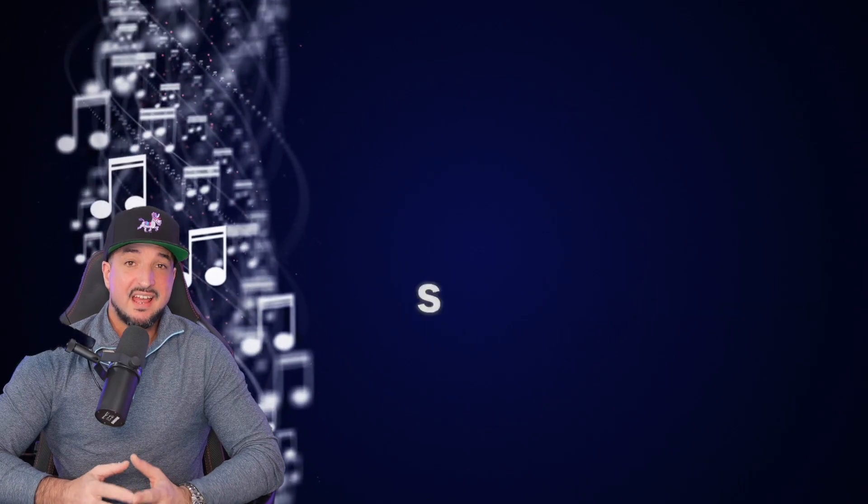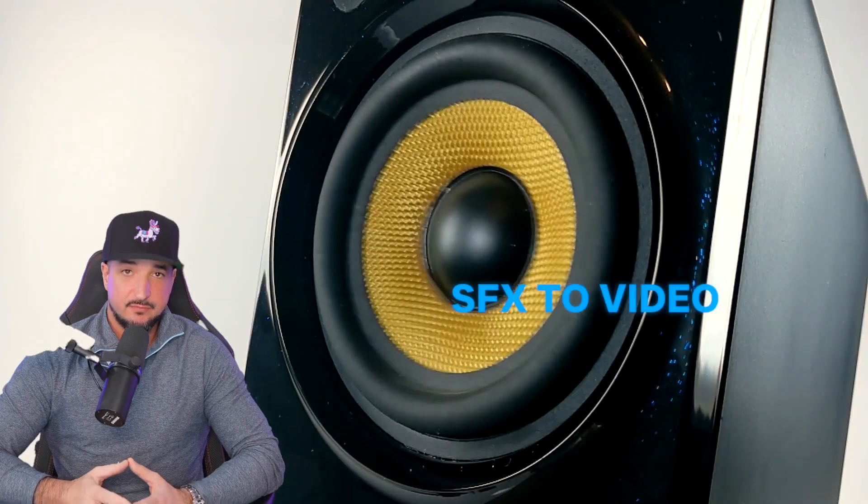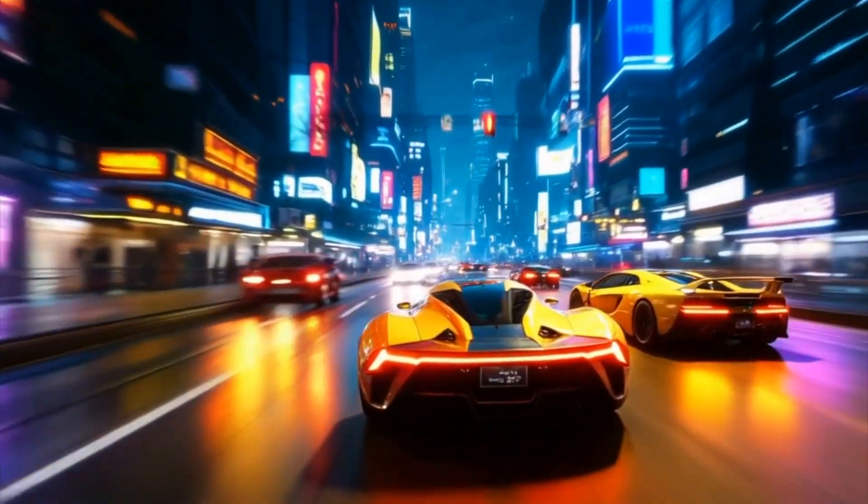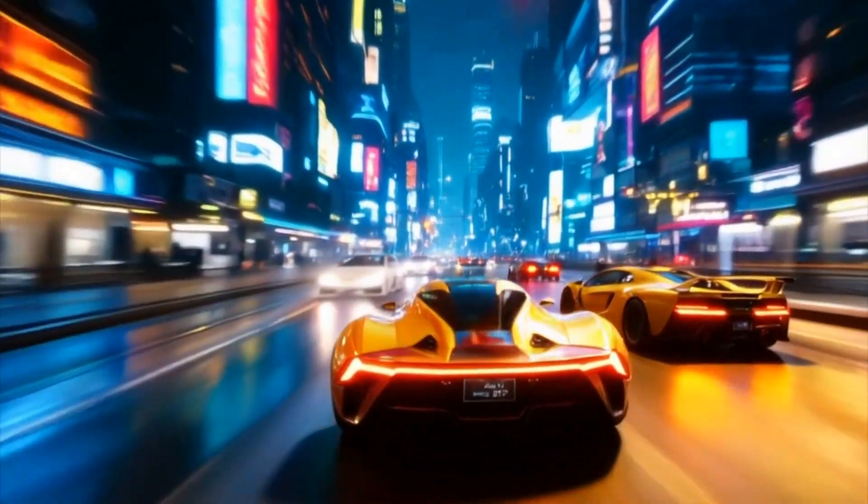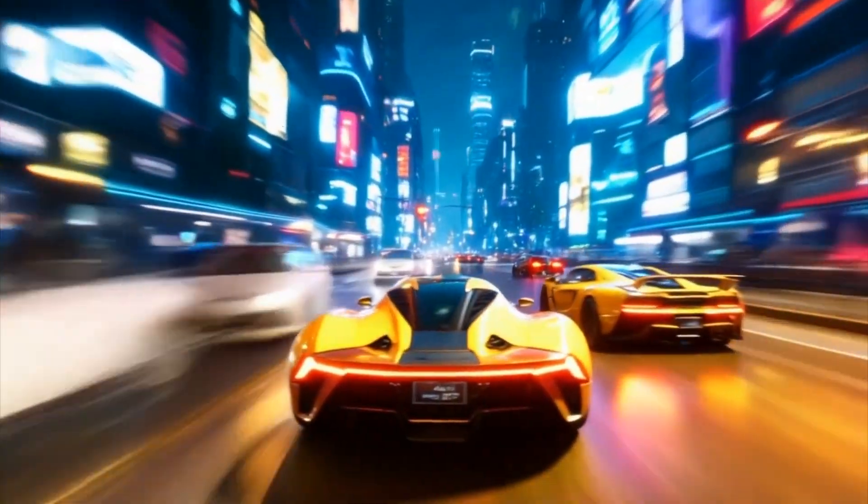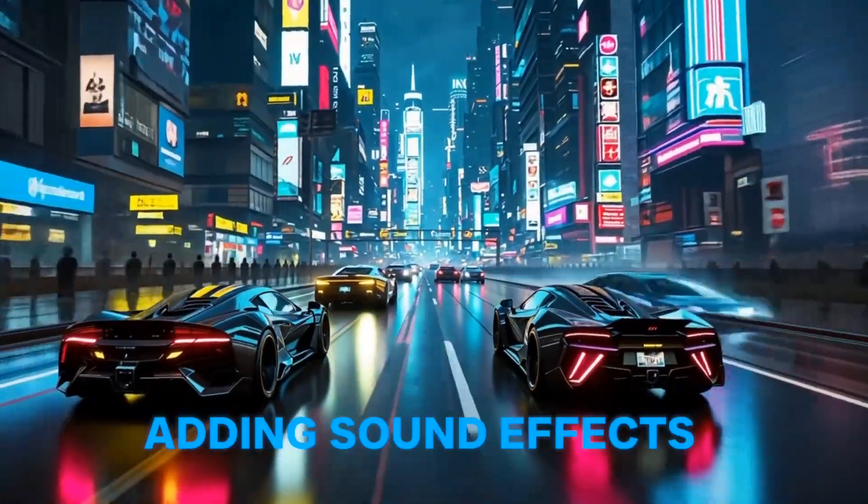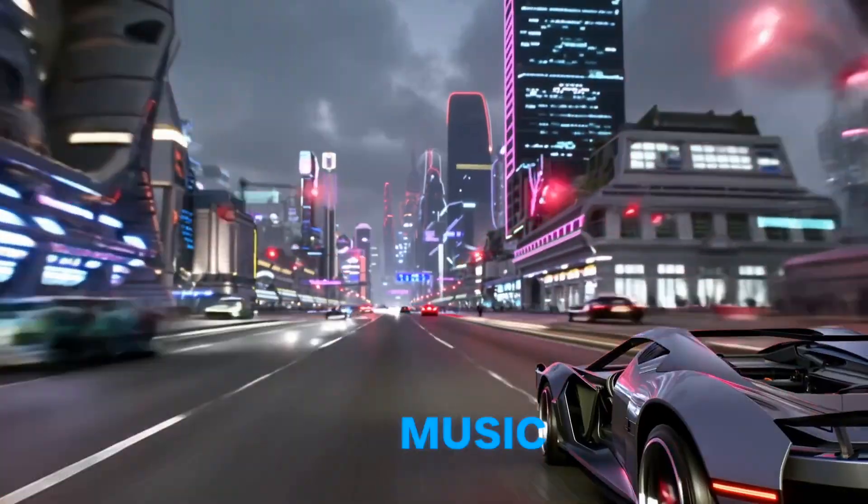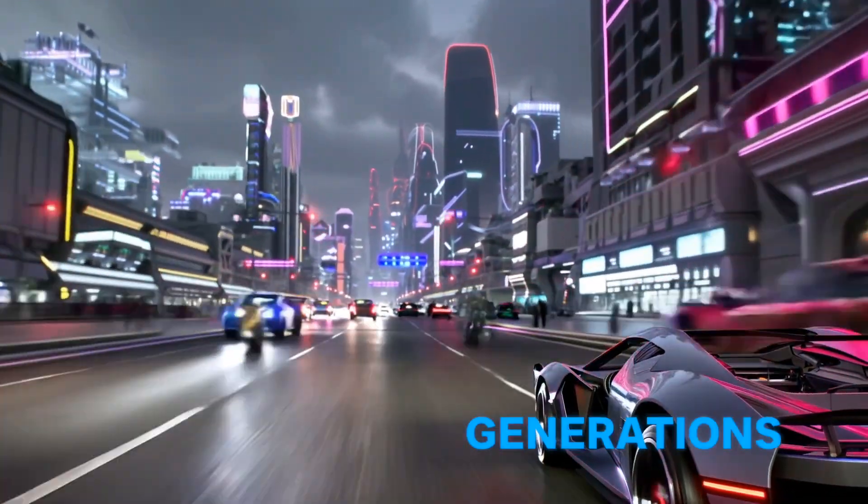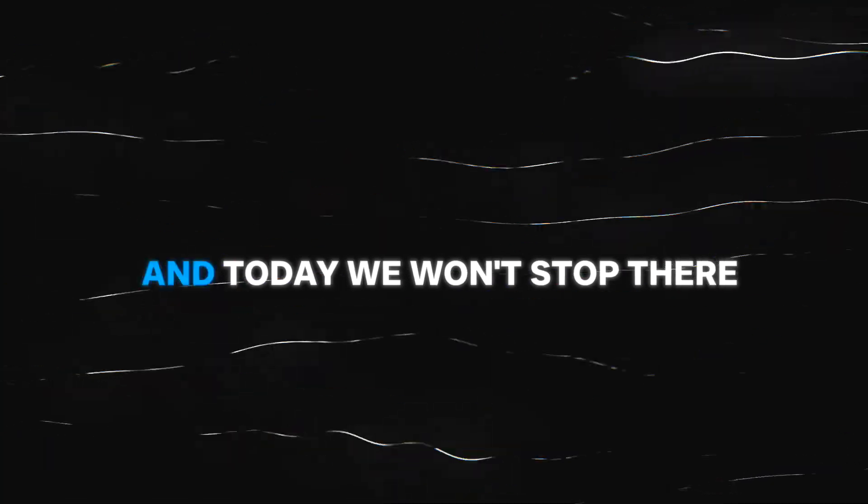You can now create SFX to video, adding sound effects and music to your AI video generations. These updates are non-stop. And today, we won't stop there.